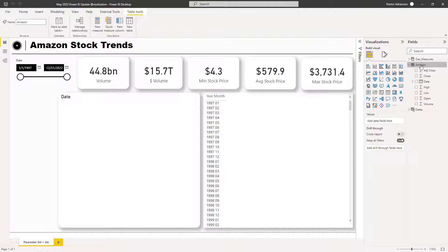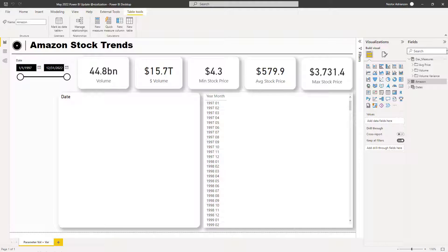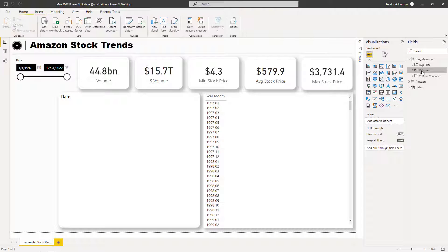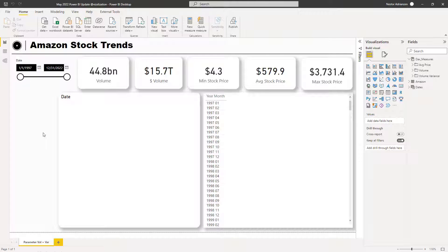This data table is coming from cargo.com, a website where you can get free public data — I'll share the link. I already have a group of measures organized in three different folders, and I'll share this file with you. We also have a calendar table.